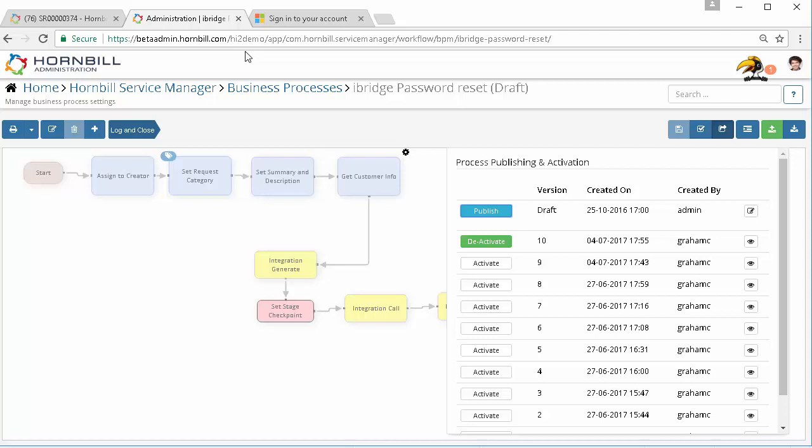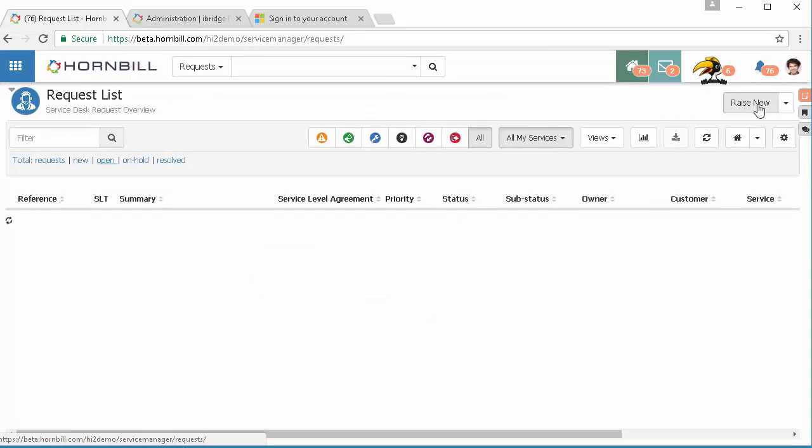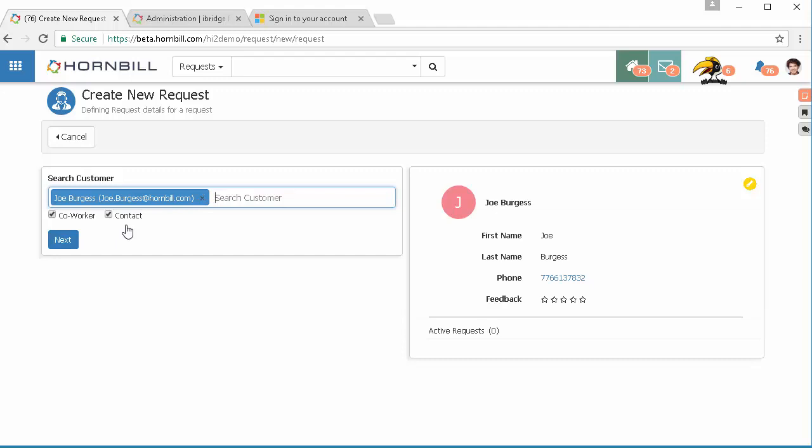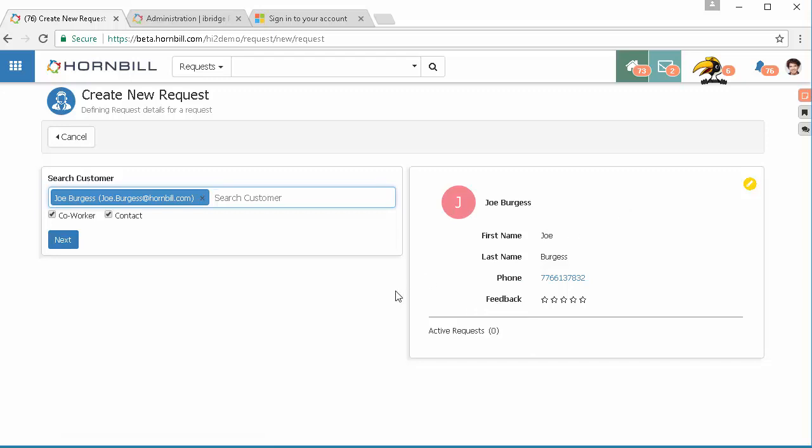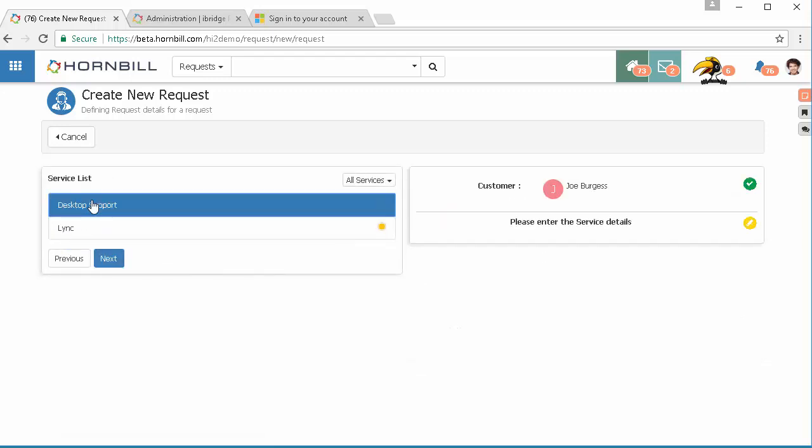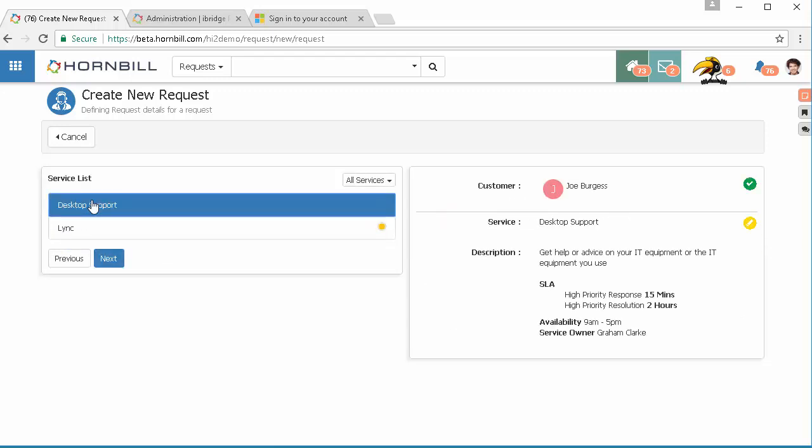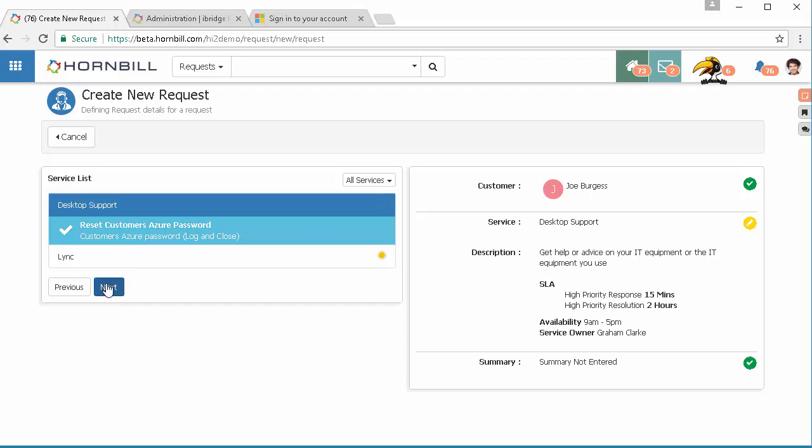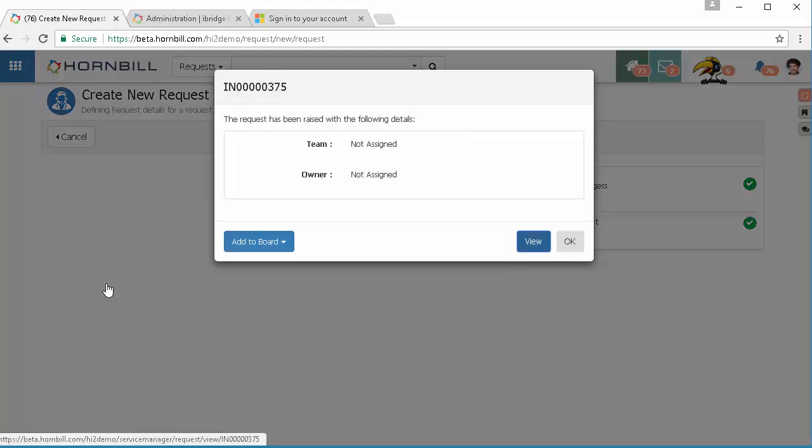Using the example where a user has forgotten their password we're going to raise new and the customer is going to identify themselves. It's going to be Joe on this occasion who's got his password. The analyst can see information relating to the phone number and such like where this message will be sent. We can click on next, click under desktop support. On this occasion they have an option available to them to reset the customer's password via Azure. Select the option that we want to use.